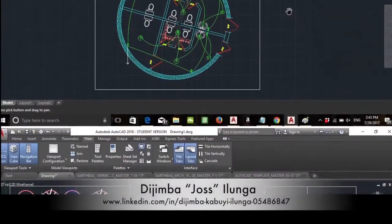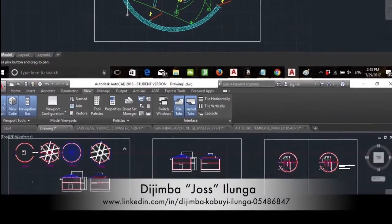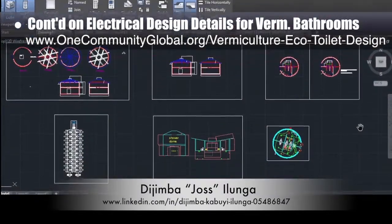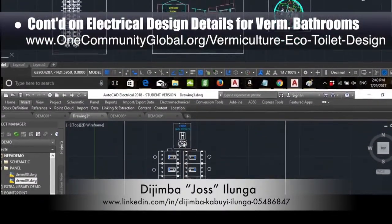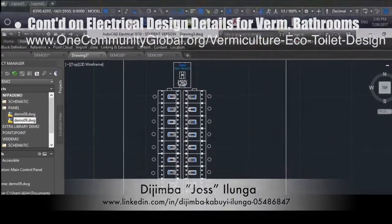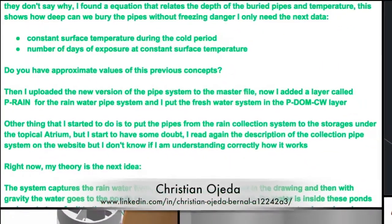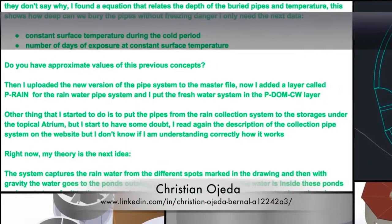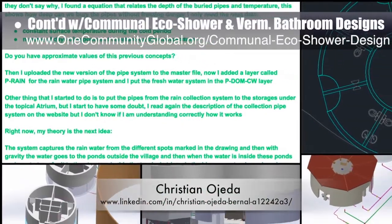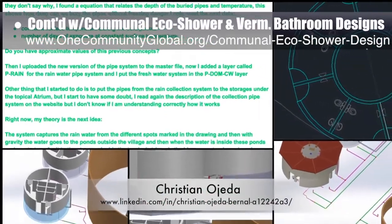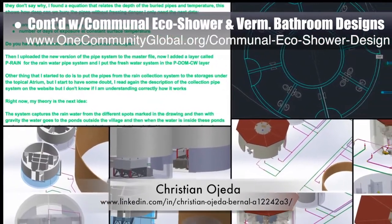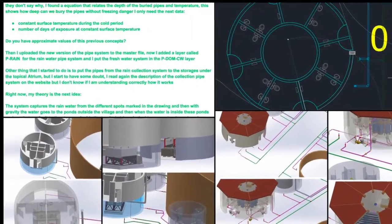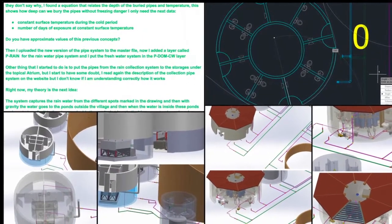Joss Ilunga, electrical engineer, completed his third week working on the electrical design details for the vermiculture bathrooms. This week's focus was version 1.0 of the breaker panel and updating the master file to include section views. Christian Ojeda, mechatronic engineer, completed his 22nd week helping with the heat recycling, communal eco-shower, and vermiculture bathroom designs. This week's focus was designing the connection specifics for last week's plumbing designs so they connect properly with the shower and vermiculture structures.